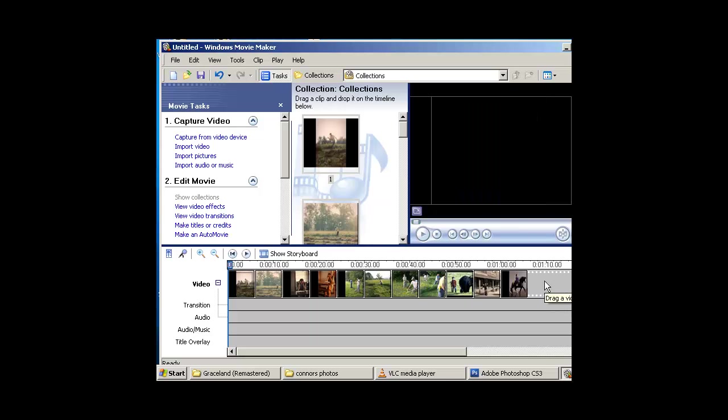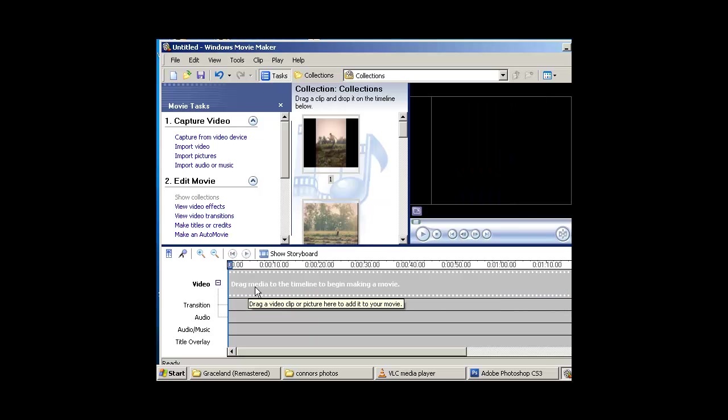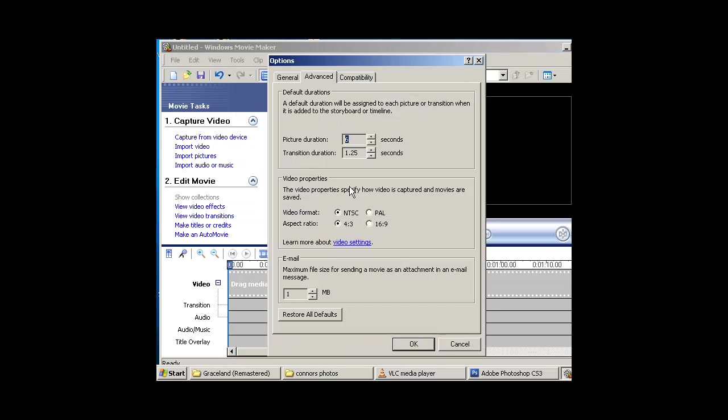Actually, let me go ahead and select all those. Before you drag them in, you need to go to Tools, Options, and make sure Advanced tab is selected. Picture Duration, we want to be at 6 seconds. Hit OK.